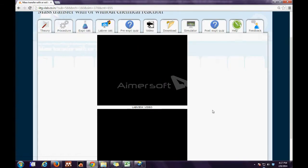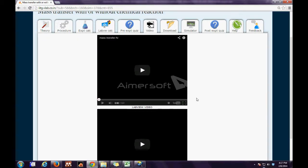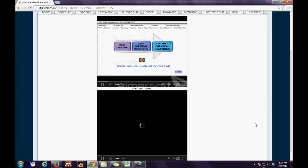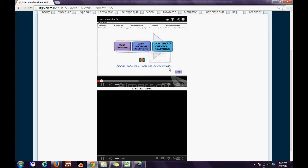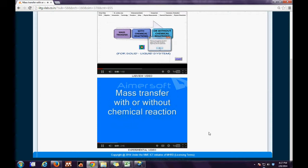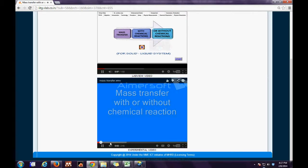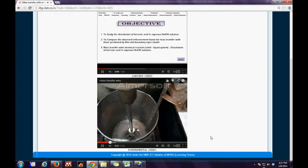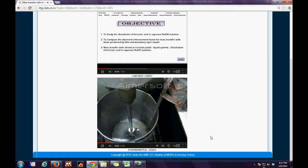The next is the Videos tab, which consists of a Real World Experiment and the Virtual World Experiment. This gives us a brief idea of how the Real World Experiment would look and how we should carry out the Virtual World Experiment, which is linked in the Simulator tab.